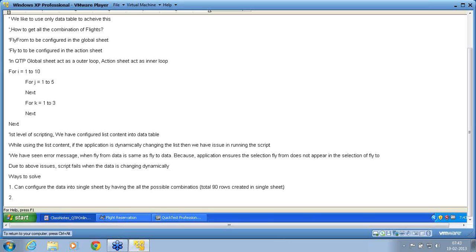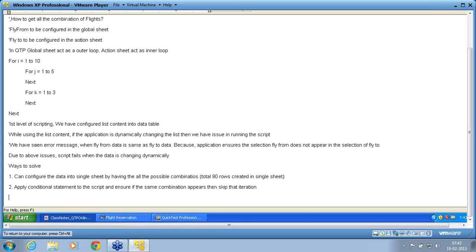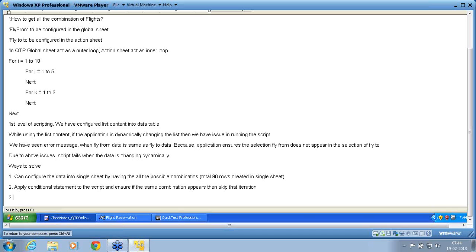Second, apply conditional statement to the script and ensure if the same combination appears, skip that iteration. This I like you to do. I want you to do this as an exercise. Apply the conditional statement to the script and ensure if the same combination appears skip the iteration. So this is the two ways that is coming to our perception. Anything else if you have, put it into the paper.